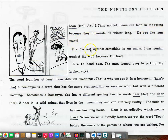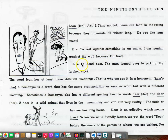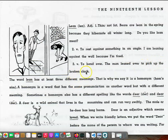To rest against something in an angle. I am leaning against the wall because I'm tired. Verb: to bend over. The man leaned over to pick up the broken clock.